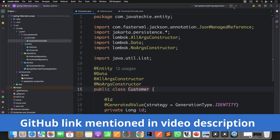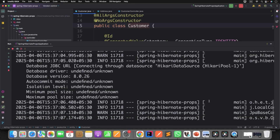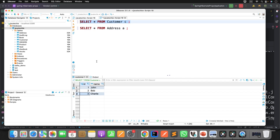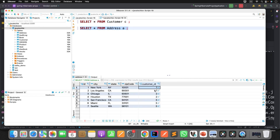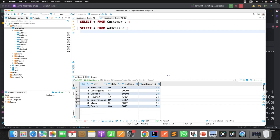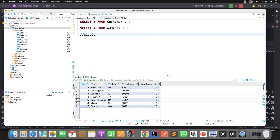Let me start the application. Meanwhile, let me show you the database. We have a customer table and an address table. If I run a query, I have three customers. And if I run the address table, customer one maps to two addresses, customer two maps to two addresses, and customer three maps to three addresses. So I have three customers: C1, C2, and C3.